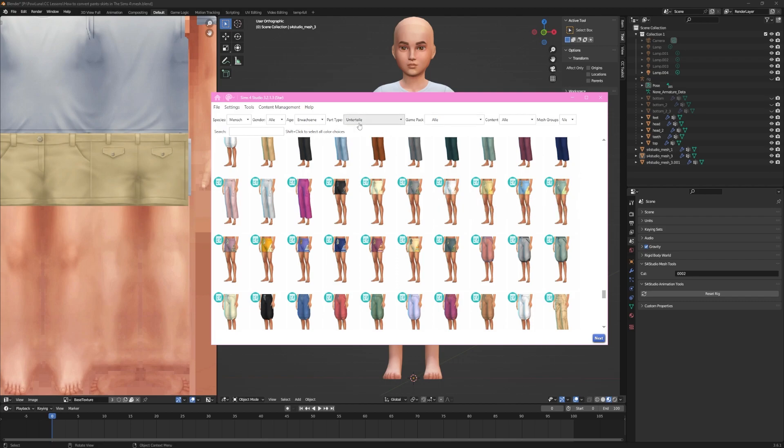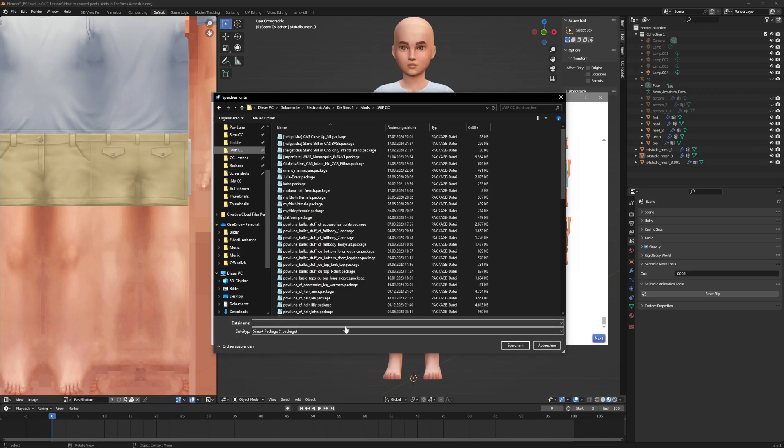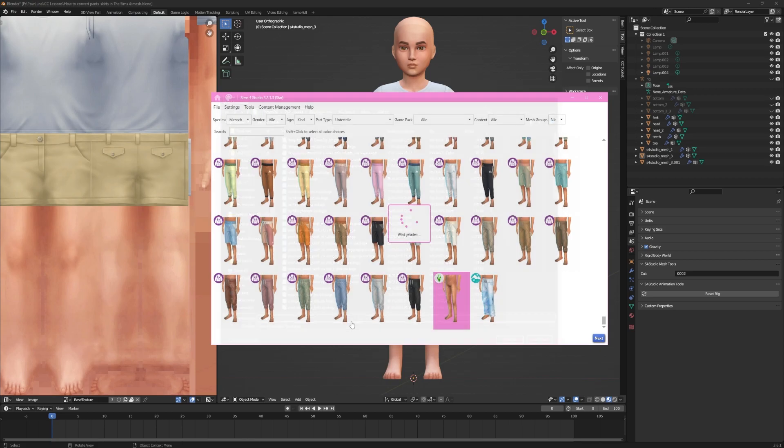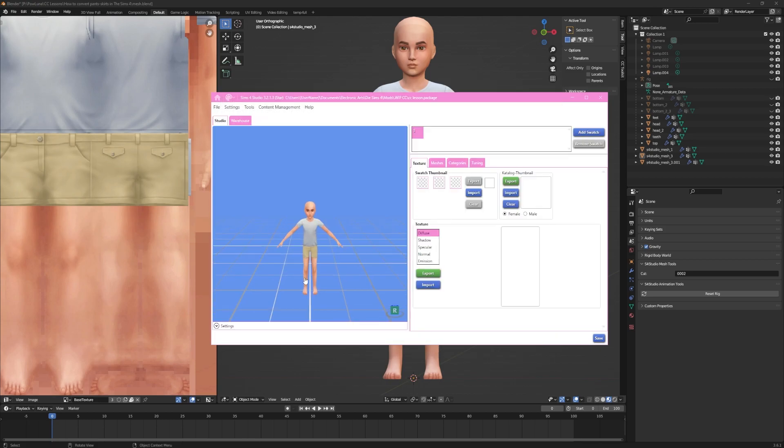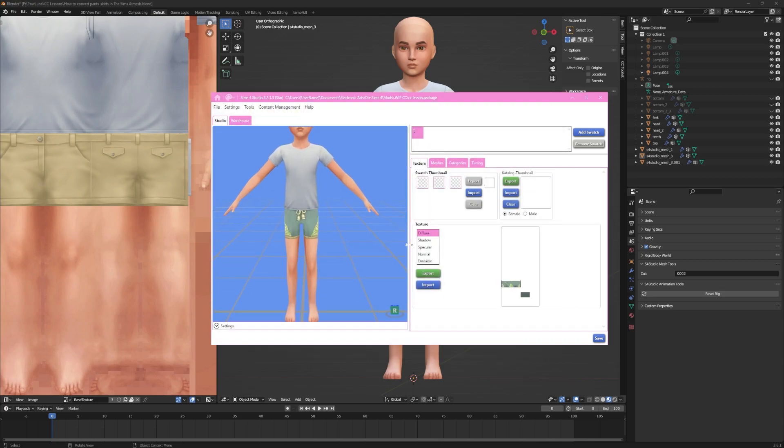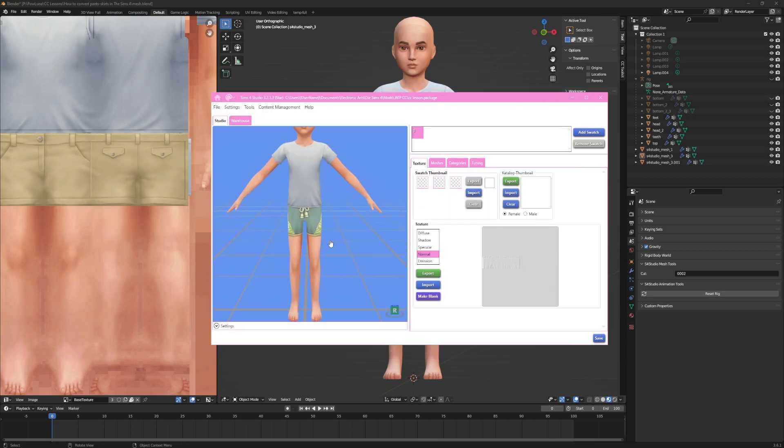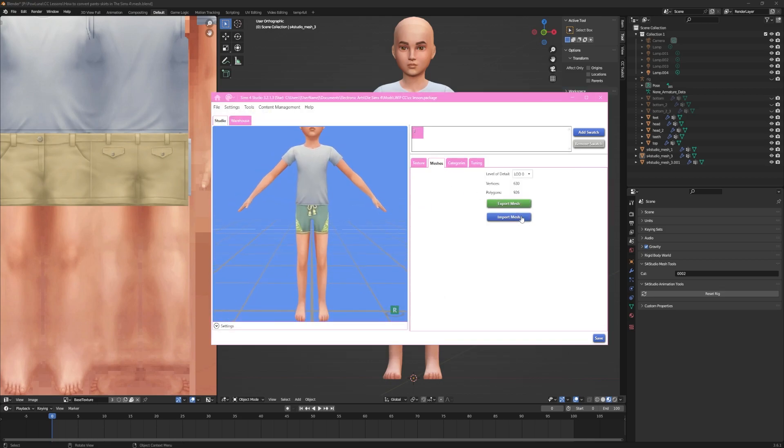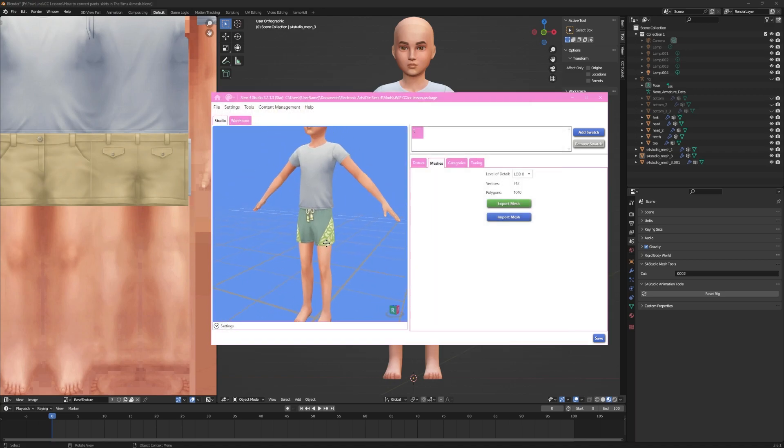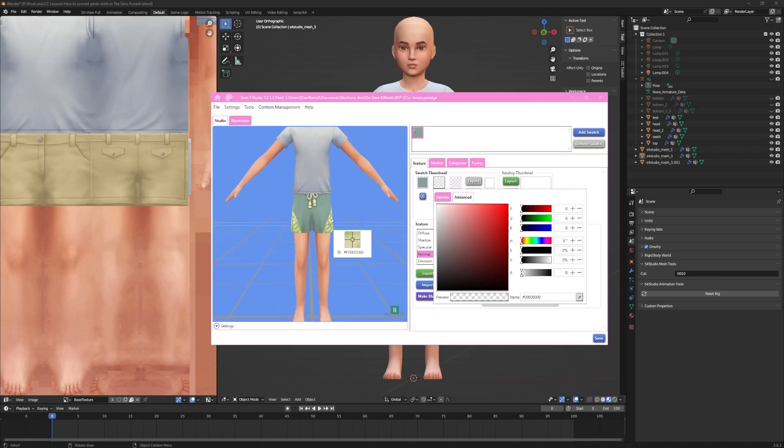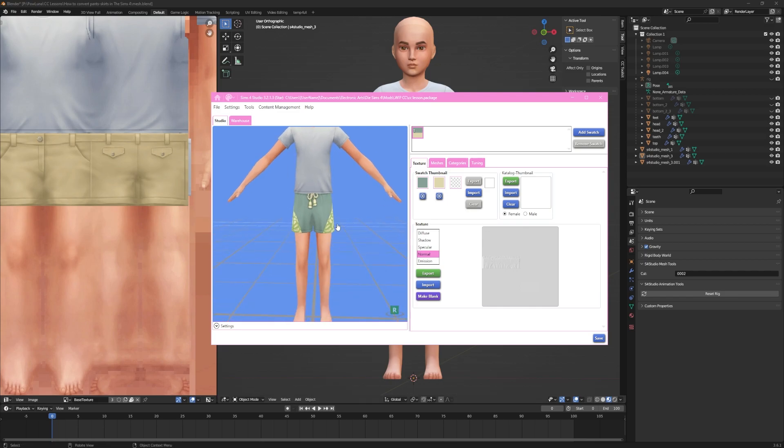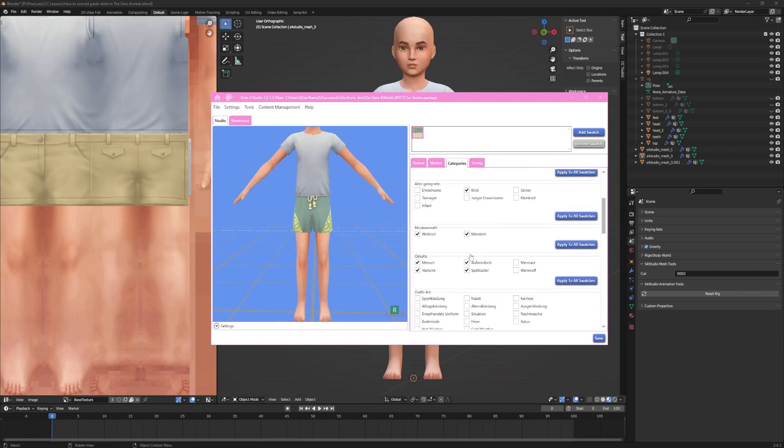Because my asset are some shorts, I can pick the newt bottom as a base. Now I have to import everything I exported at the beginning. Every texture, the shadow map, the specular map, the normal map and of course the mesh. Make sure to give every swatch a color and to tag everything correctly.